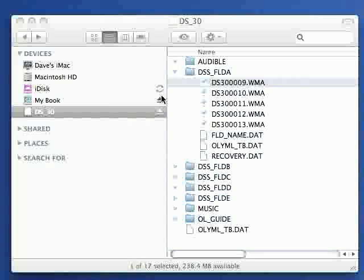And there you have it. The audio is available for you from your recorder. You can drag and drop it across to your Mac, do whatever you need to do with it.